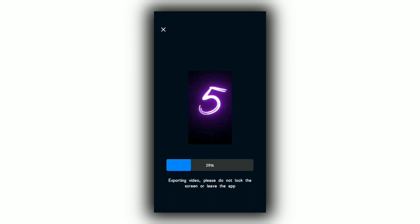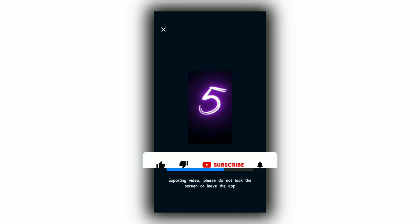If you are interested in the video, please like and support it. Please join the channel, subscribe, and click the bell icon. Thank you for watching, keep supporting. Bye!